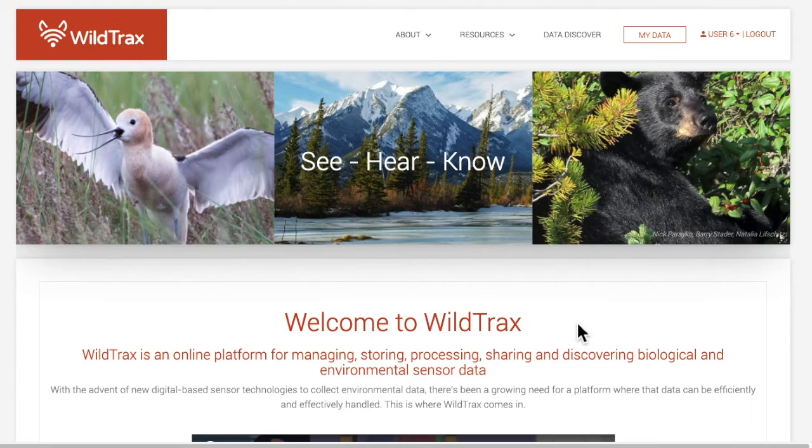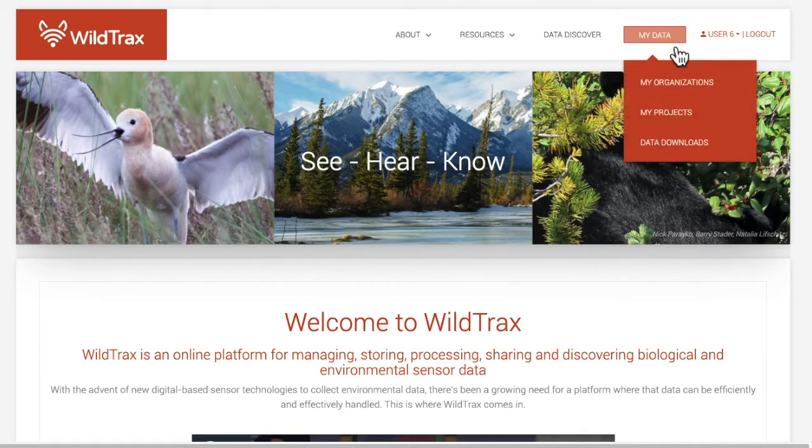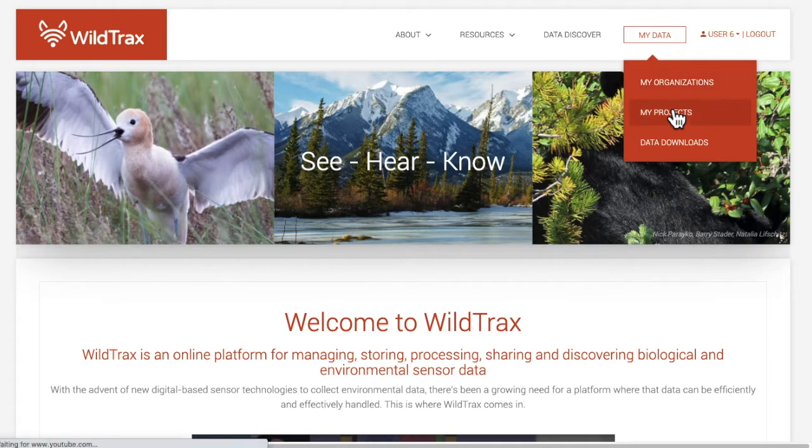Let's get started. Log into WildTrax, go to the top ribbon, hover over My Data, and select My Projects.